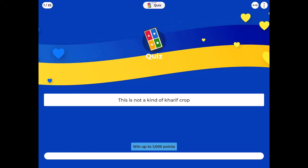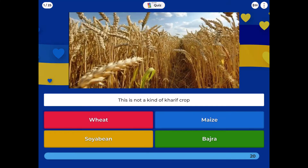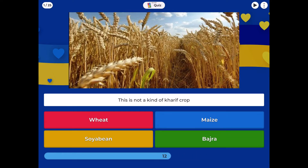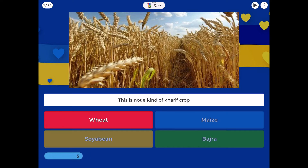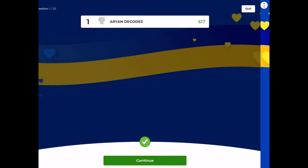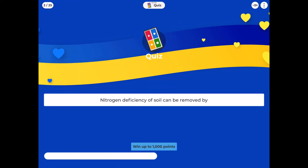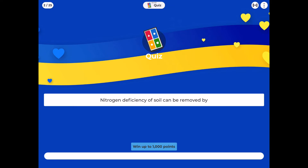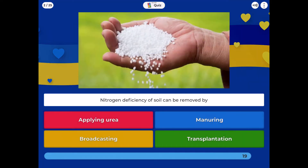This is not a kind of Kharif crop: wheat, maize, soybean, bajra. Nitrogen deficiency of soil can be removed by applying: urea, manuring, broadcasting, transplantation.